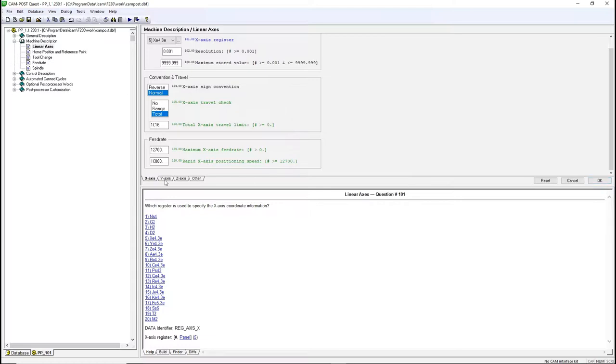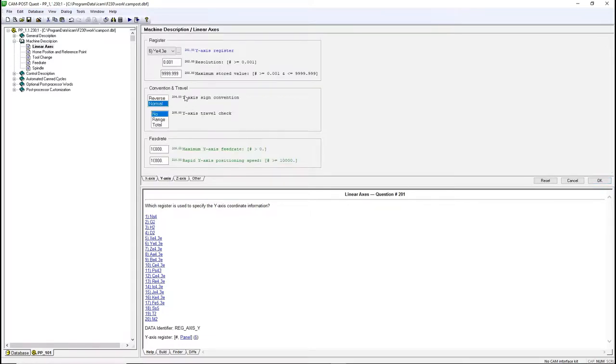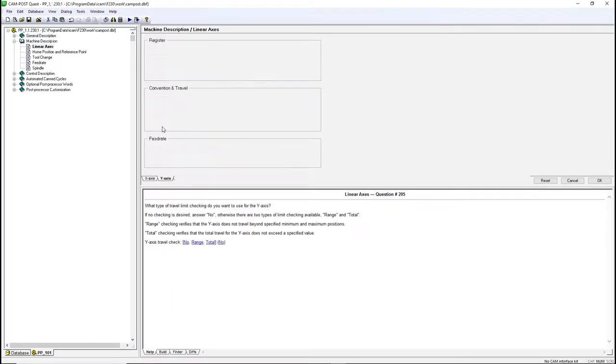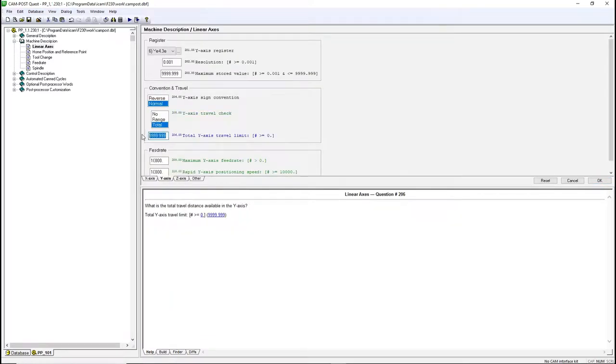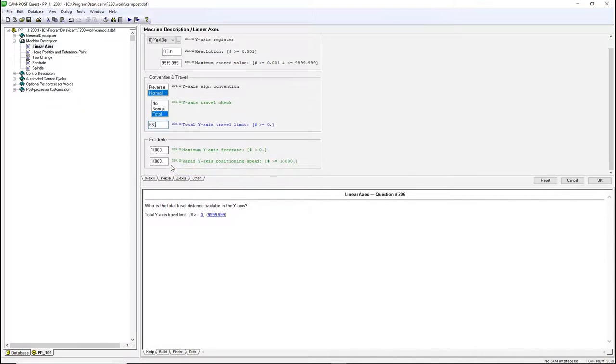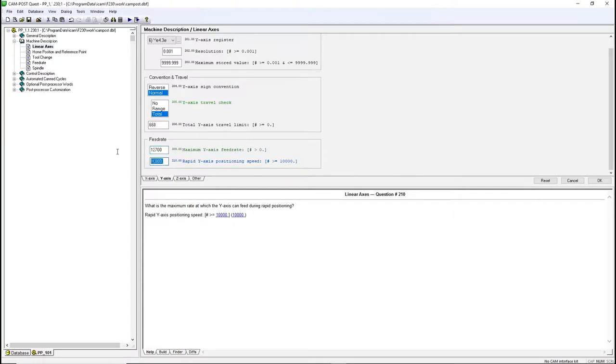The y-axis has a travel of 660 millimeters. The feed rate and rapid speed are the same as the x-axis: 12,718 millimeters per minute.